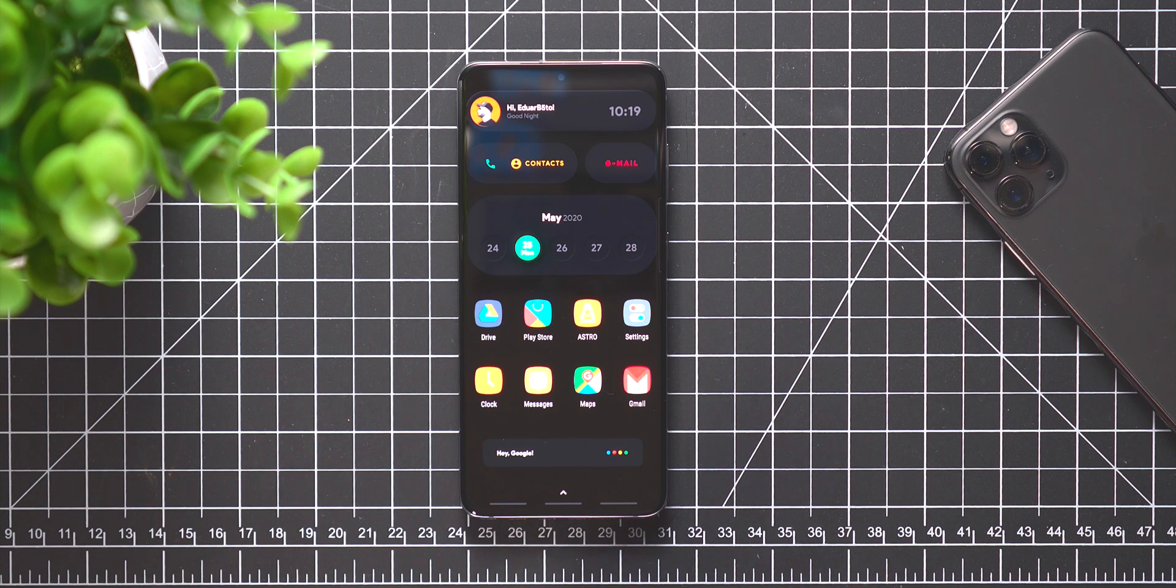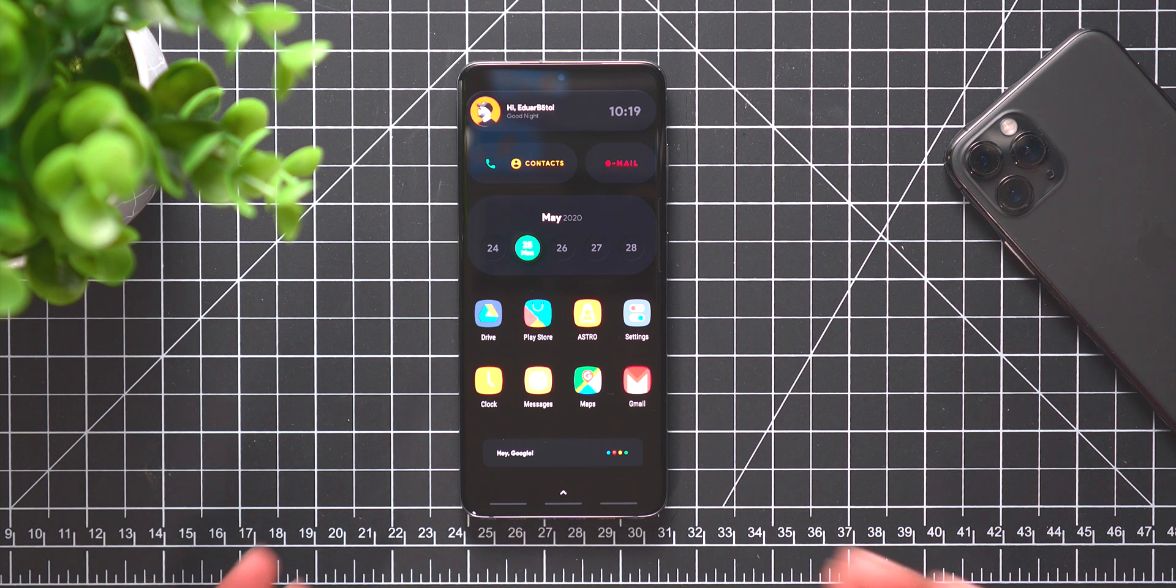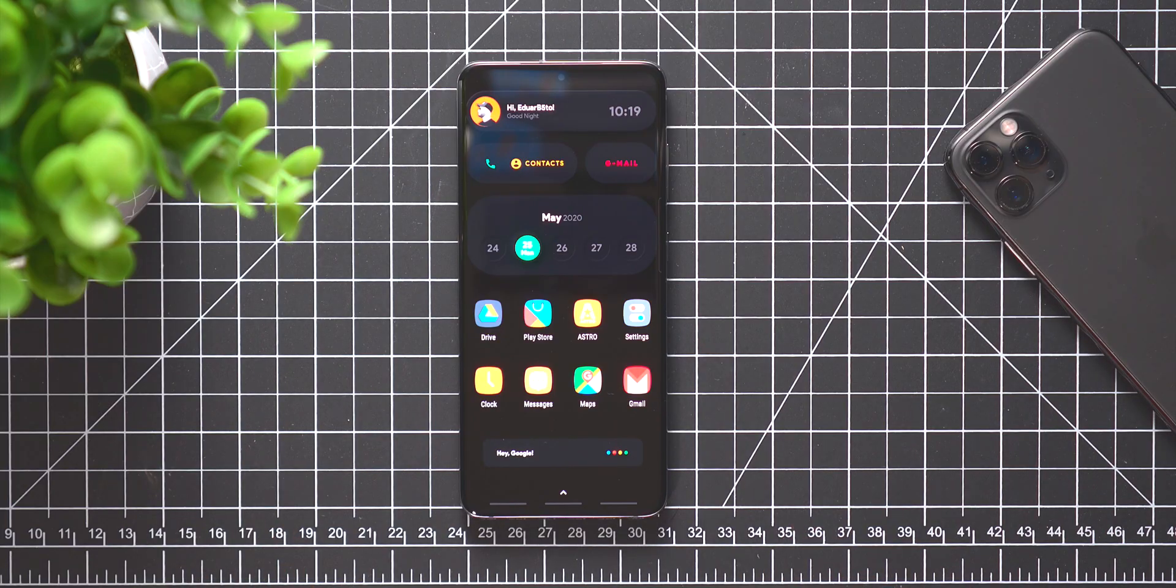But overall this is the setup. You have the top widget, the bottom widget, the icon packs, the wallpaper, and that is Shadows. So that was the setup Shadows. I hope the tutorial was very straightforward and easy to follow. Like I said at the beginning of the video, everything about the setup will be linked down below in the description.